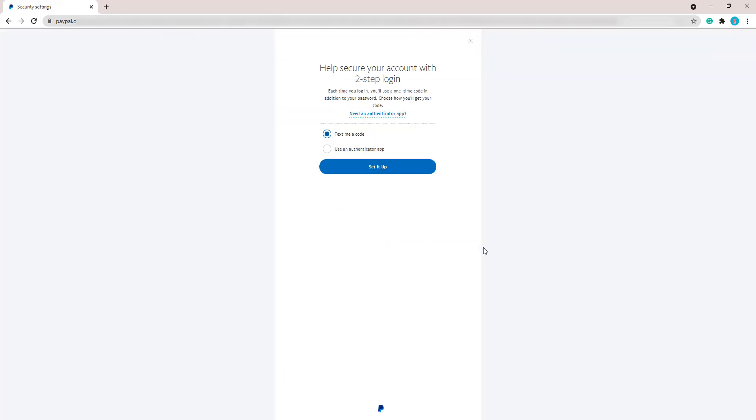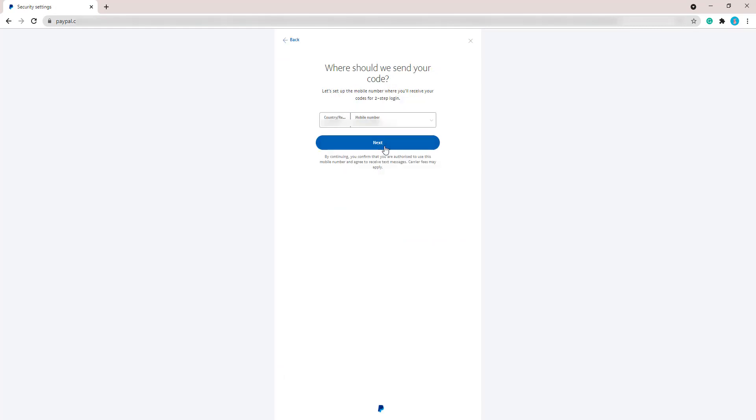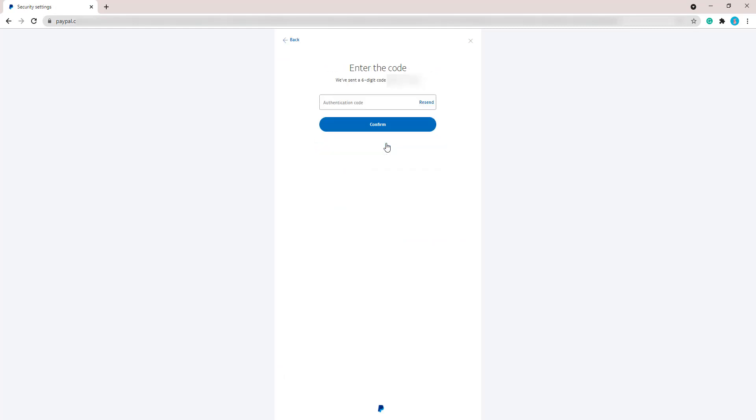At this stage, you can choose to be texted the code or use the authenticator app. I've chosen to be texted the code. Just make sure that your phone number is correct and then you'll be sent a code which you'll be able to enter straight in. Once you've entered that code, just click that Confirm button.